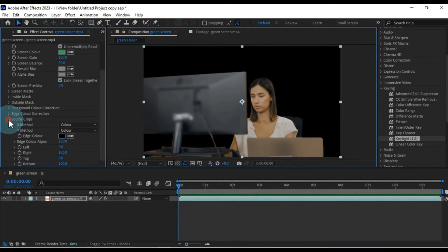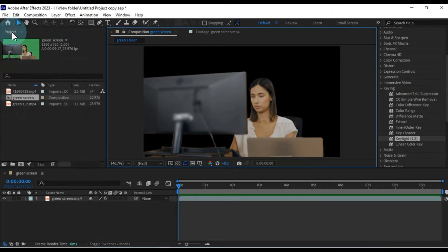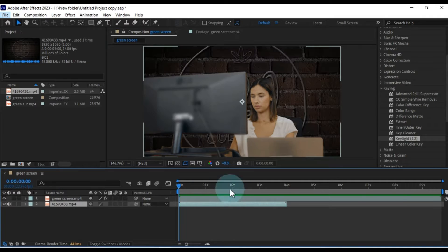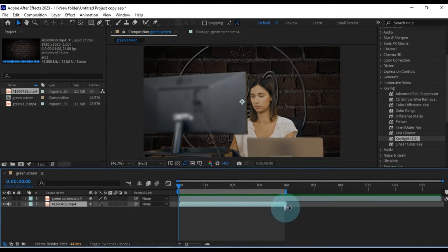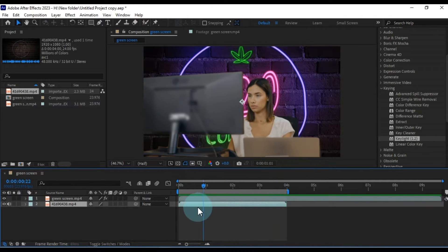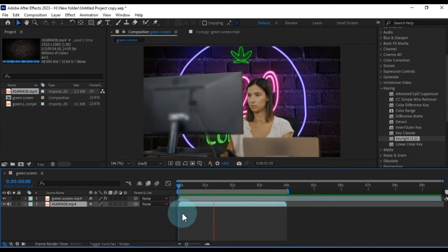Once you're satisfied with your background removal, you can seamlessly replace it with a new video or image background. I'll demonstrate by dragging and dropping a background video into the timeline. Remember, placing the background video on the bottom layer will keep it in the background while your green screen subject remains in the foreground. This is how you can remove and change the background of any green screen video in After Effects.